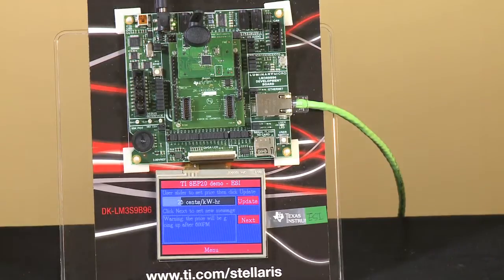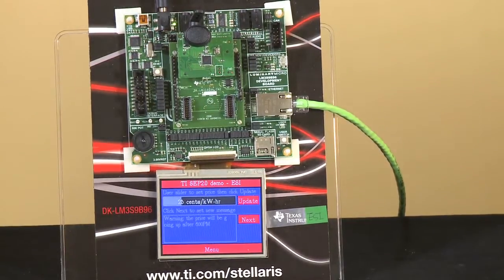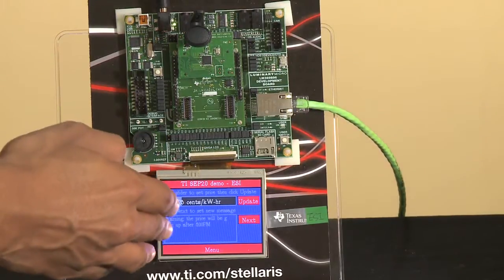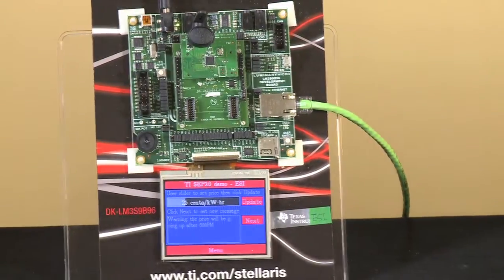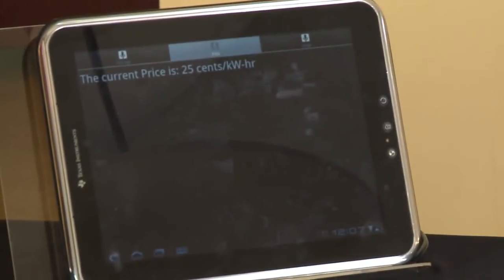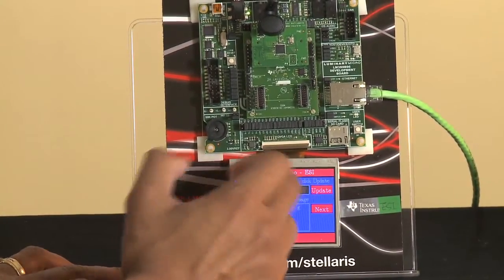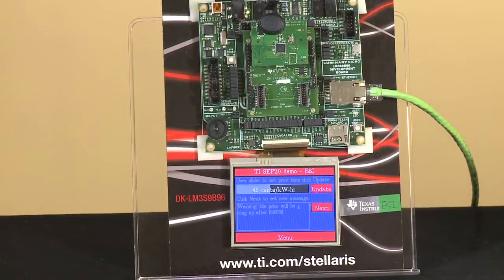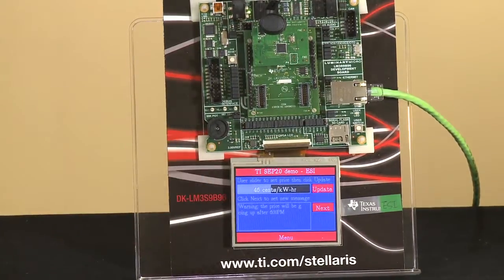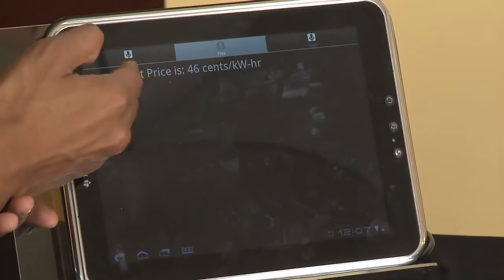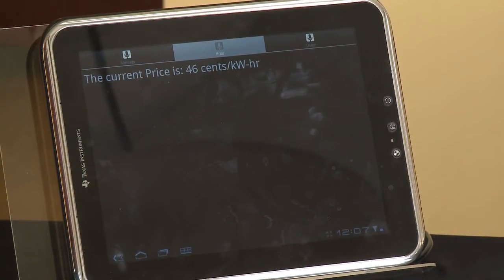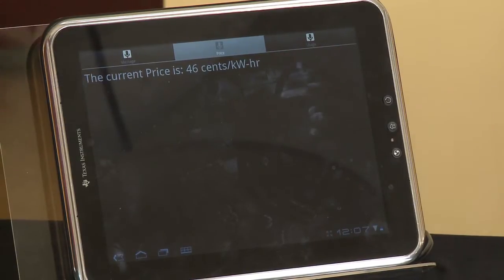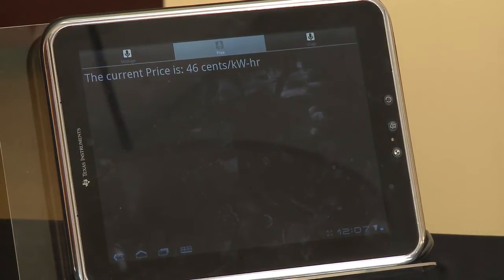Next, we'll see the ESI sending messages to the tablet. We'll start with the price updates. Right now, the ESI is showing $0.25 per kilowatt hour, and we can see on the tablet that it shows the current price is $0.25 per kilowatt hour. Let's go ahead and update the price — this is simulating a time of use pricing scenario. As we updated it to 46 cents per kilowatt hour, you can see that the tablet also updated itself to 46 cents per kilowatt hour. That shows the messaging between the tablet and the ESI; the tablet is using Wi-Fi and connecting to the ESI.